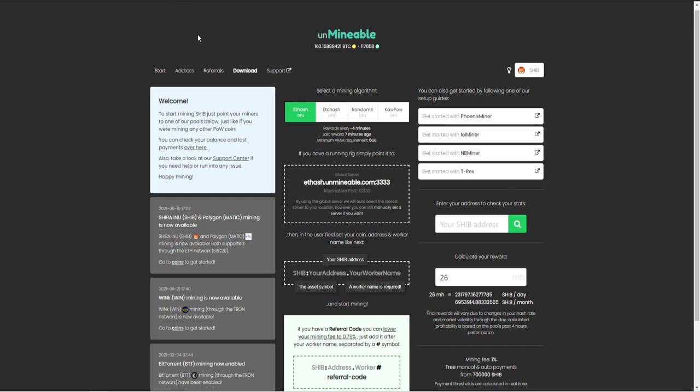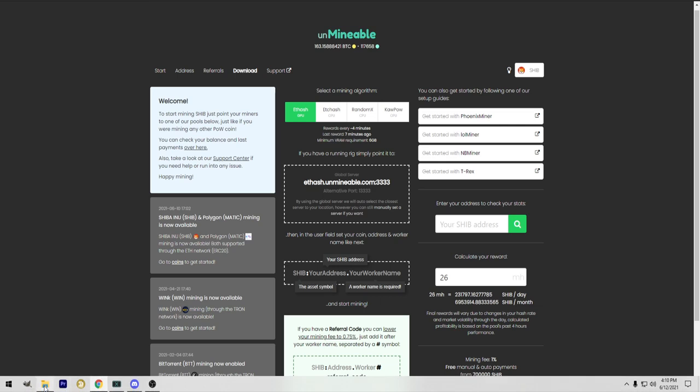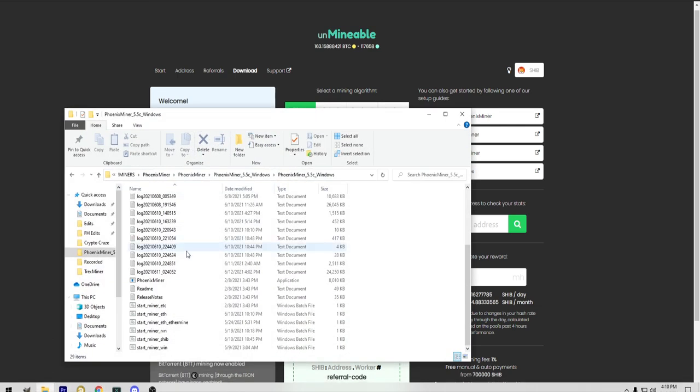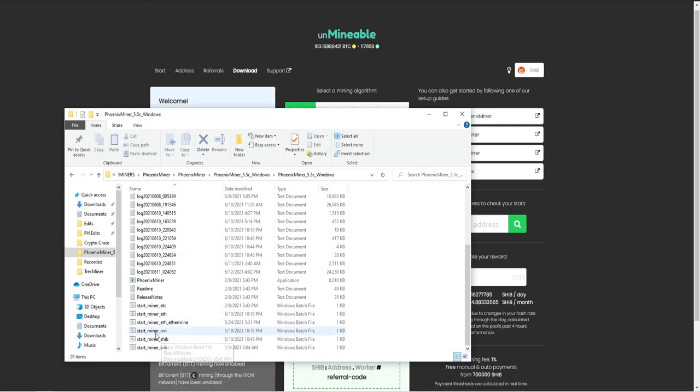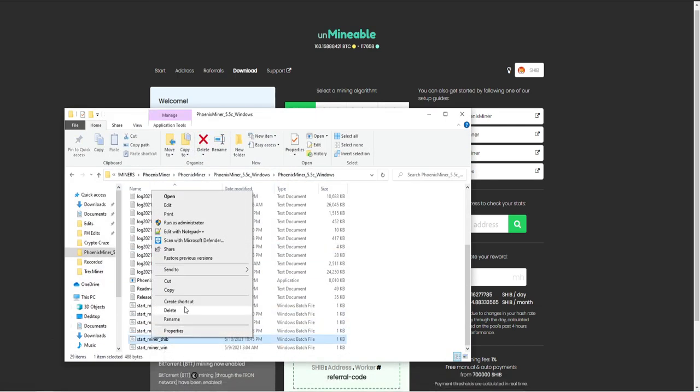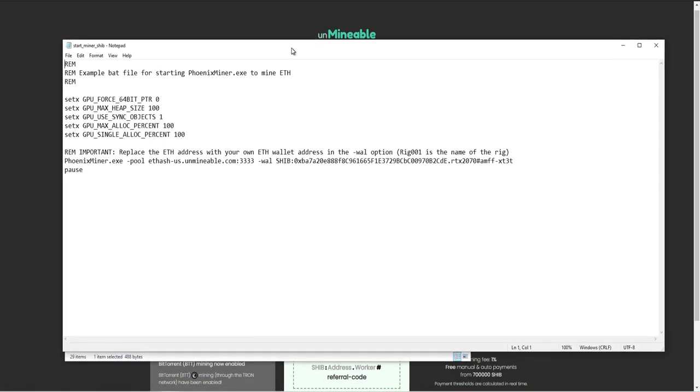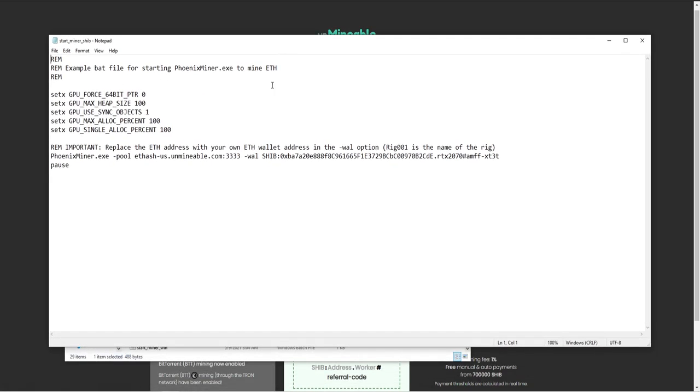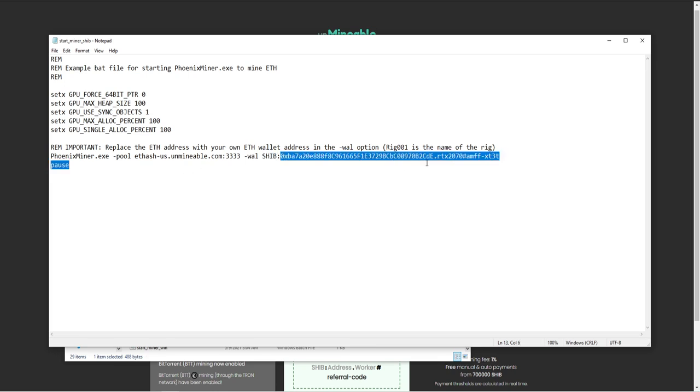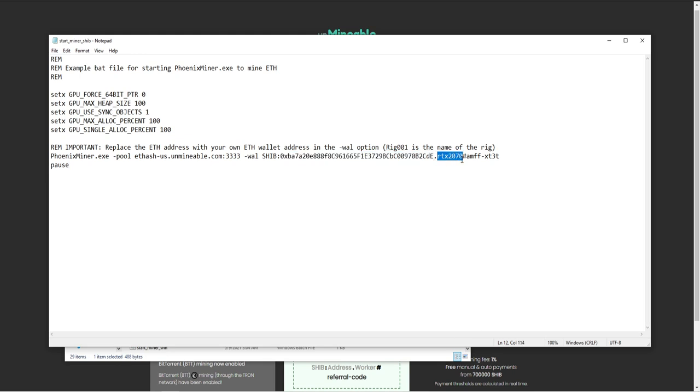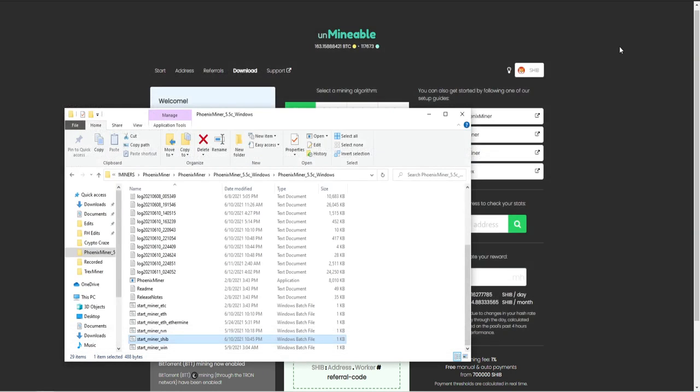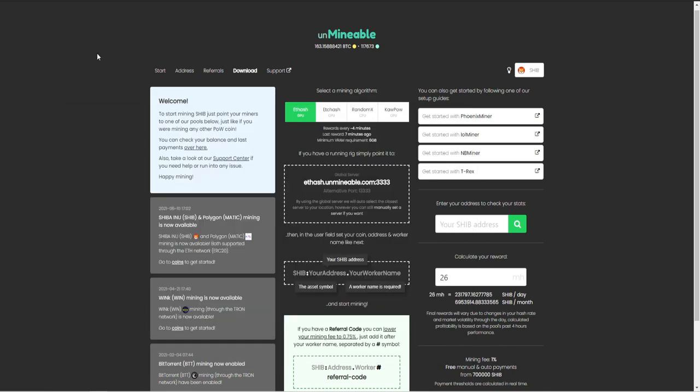So getting started, what we're going to do is I'm going to show you what it looks like in the actual bat file. So here we go. We're going to open this up, and here's what our actual bat file looks like. Everything is copy-pasted. We'll just replace that with SHIB and your wallet address right there. This is the name of the rigs. This is the RTX 2070, which does about 40 mega hash in a day, and we have our hashtag with a referral code right here at the end. That's all we need to get started, and here we go.